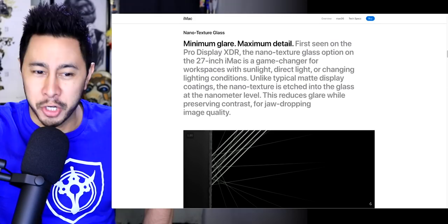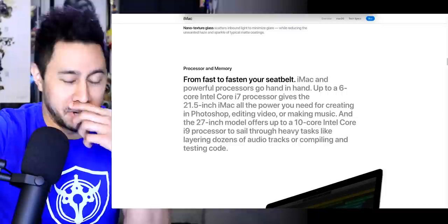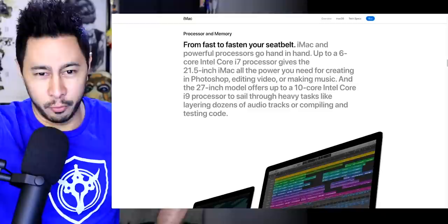Processor and memory, this is really where it's at. From fast, oh my god, from fast to fasten your seatbelt. iMac and powerful processors go hand in hand.